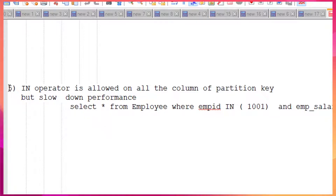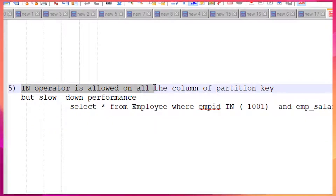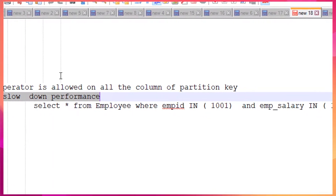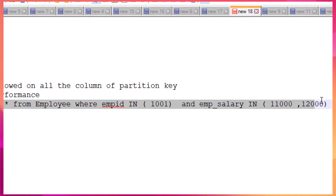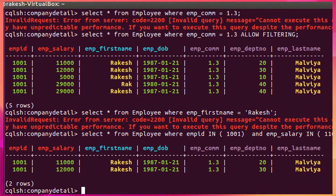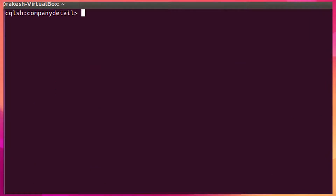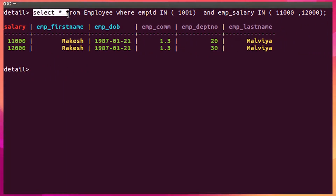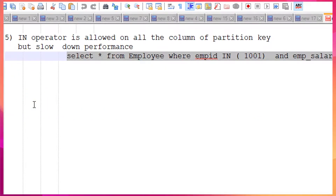Rule 5: the IN operator is allowed on all columns of the partition key, but it reduces performance. So using IN is not recommended, but if you still want to use it, you can. Let me run a query using the IN operator — as you can see, it returns results. These are the two rows fetched by this SELECT statement.